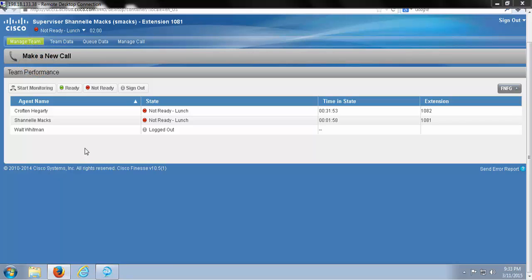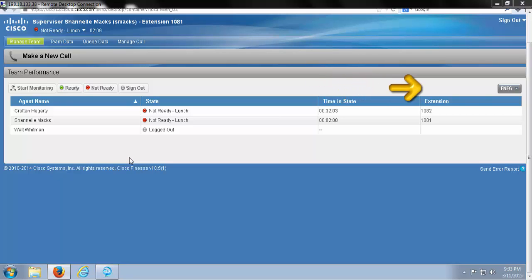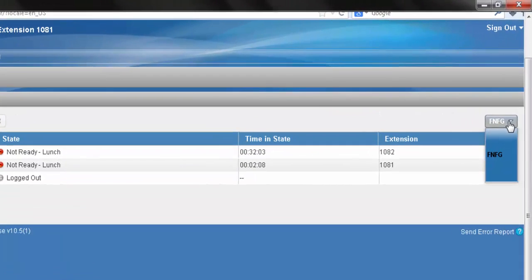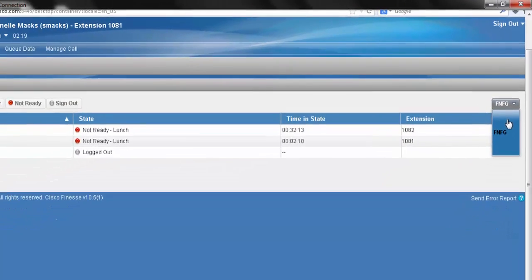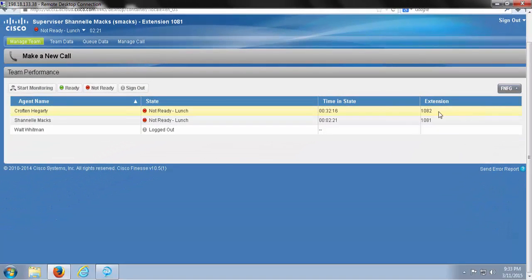Now we touched on the functionalities of this in a previous video, but not exactly what it tells me here. For this example, I have chosen FNFG Team by clicking my drop-down menu over here on the right-hand side. If you have multiple teams to manage, you will find them here and be able to click on them to choose which team you want to see.